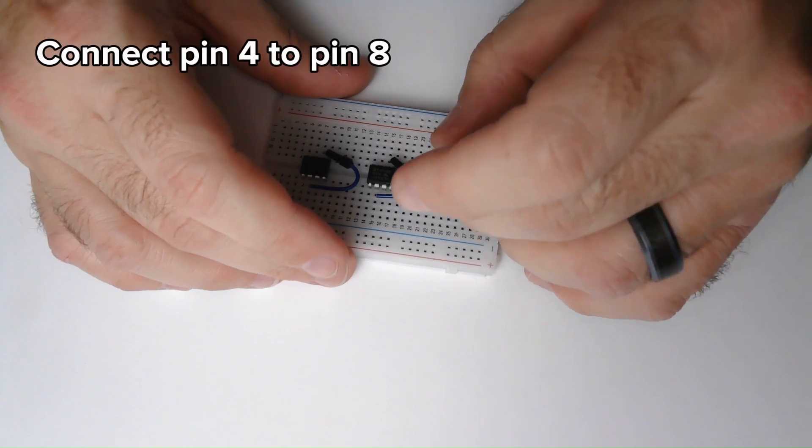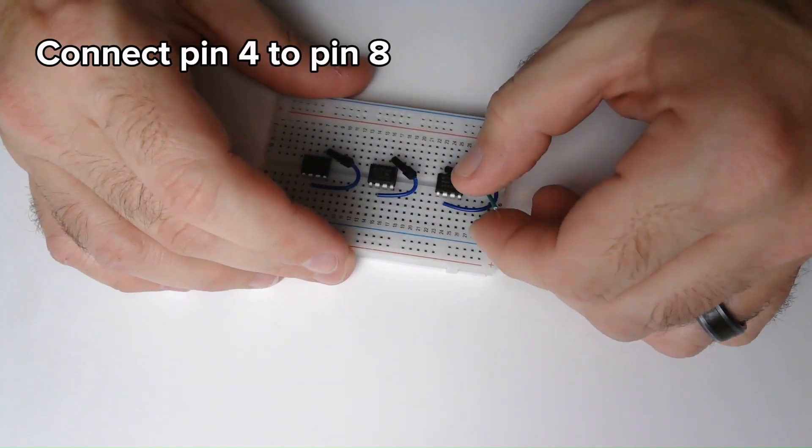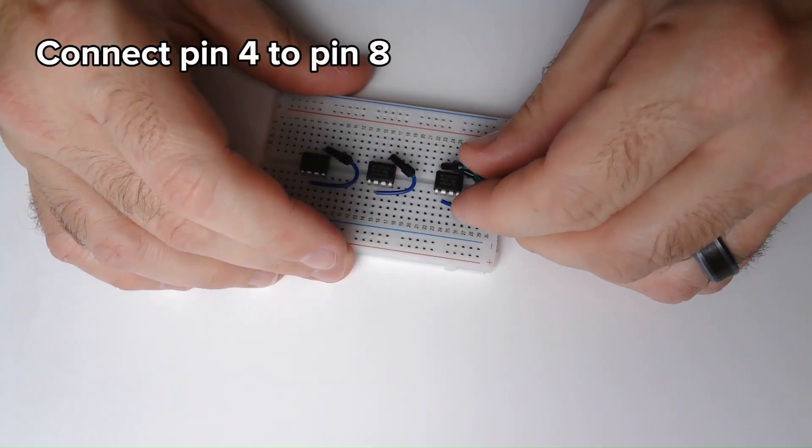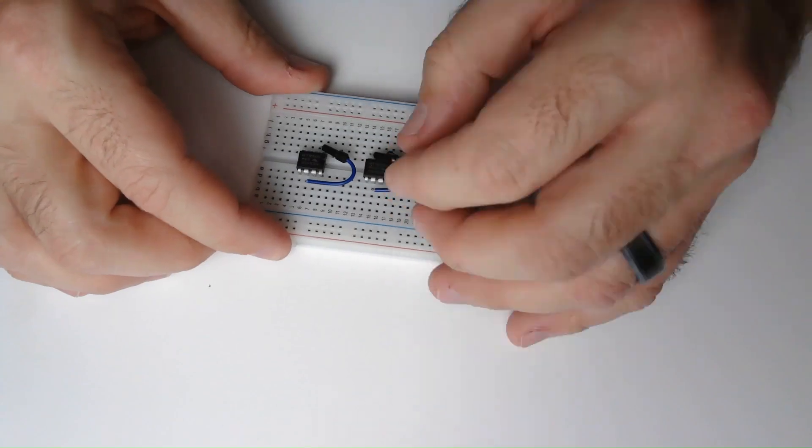Next, I'm connecting pin 4 to pin 8, and again two more times.